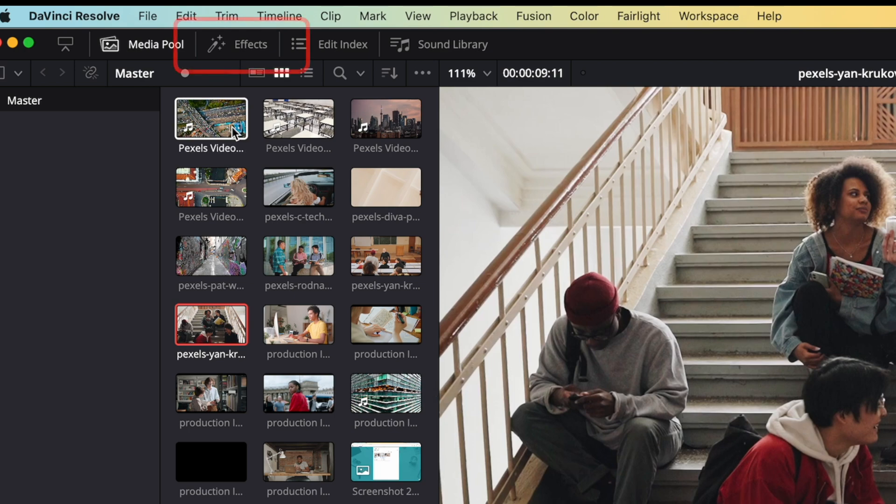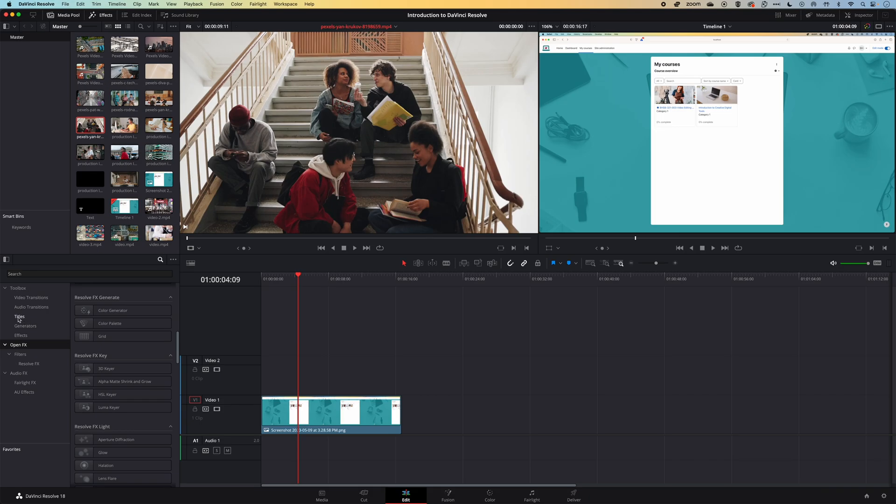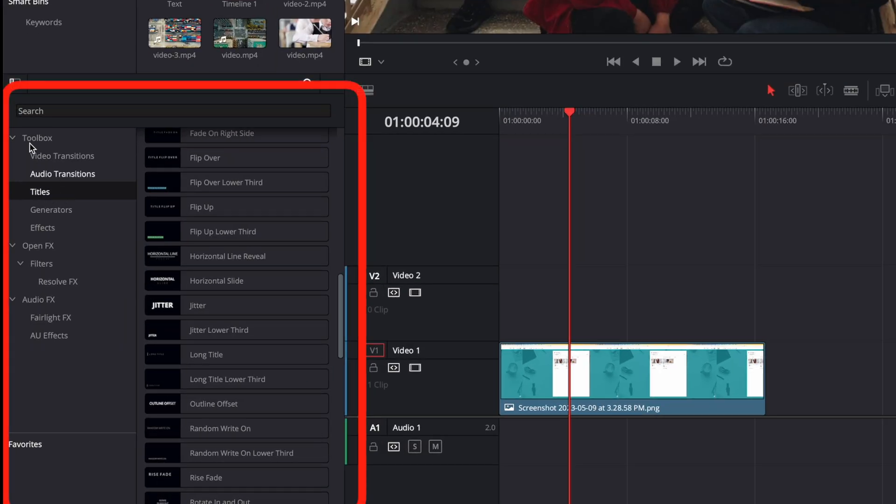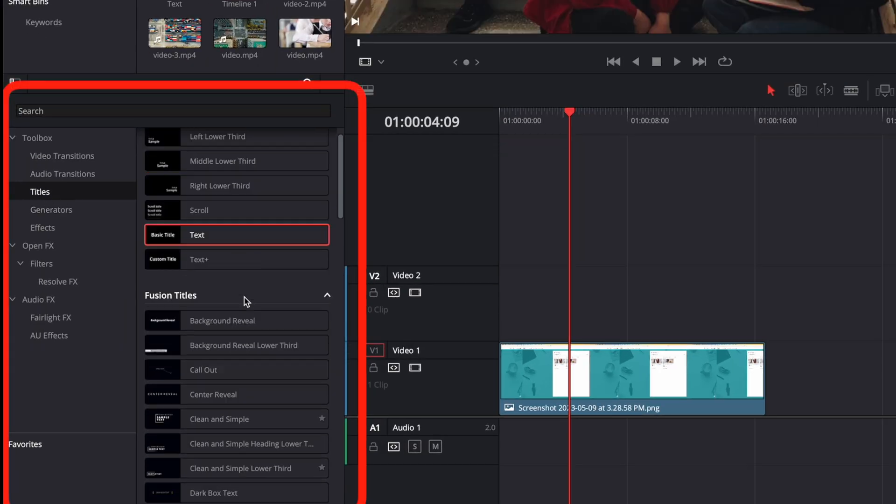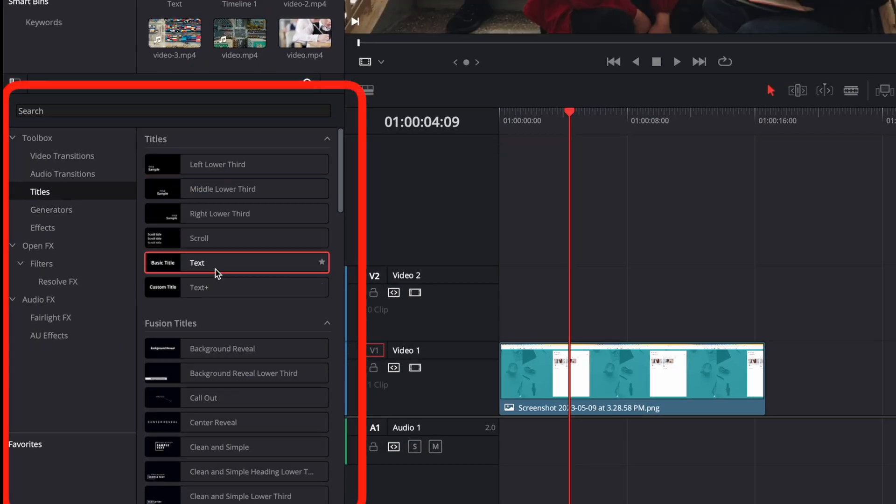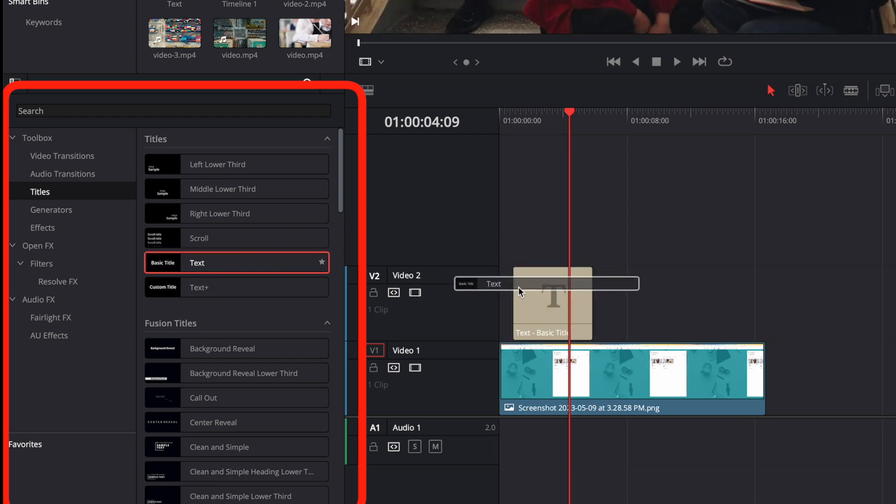We're going to come up to the top left and turn on our effects panel. Once that's turned on, we're looking for the titles panel which is in the toolbox, and we're looking for the basic title. We'll scroll up here and find this basic text.